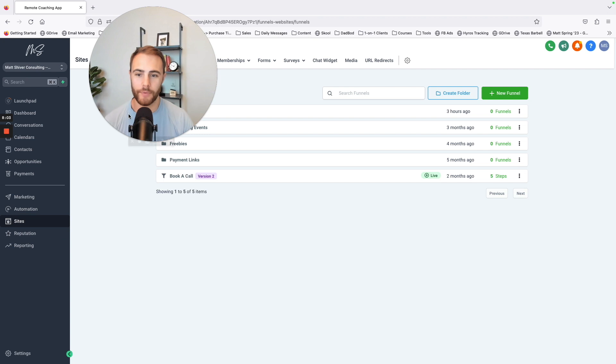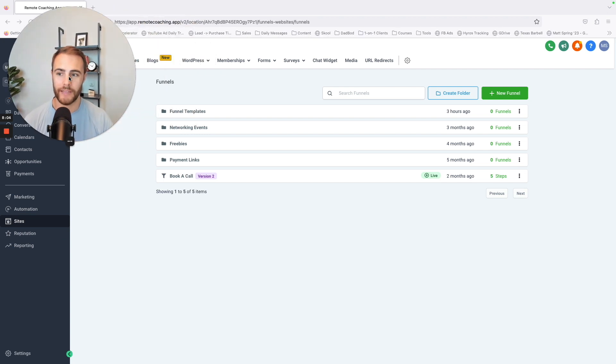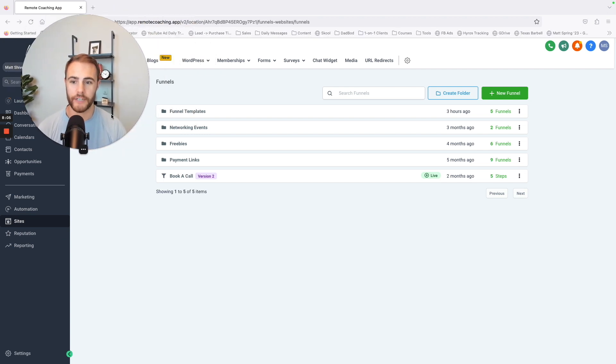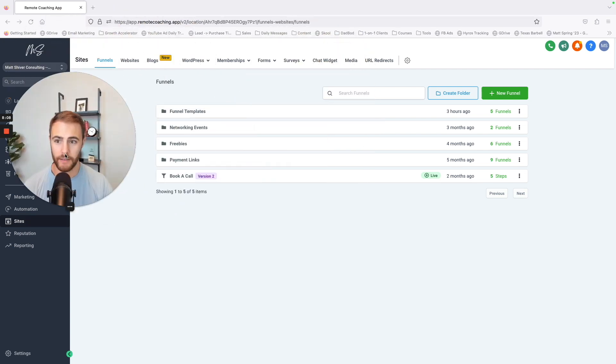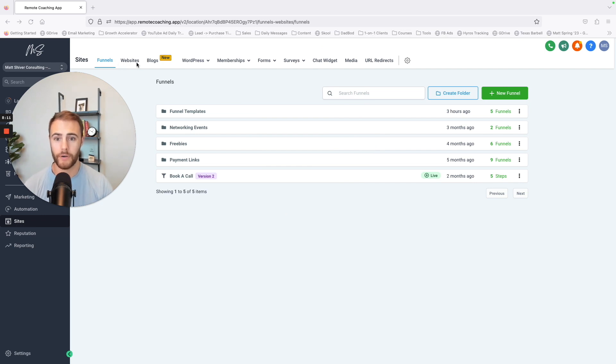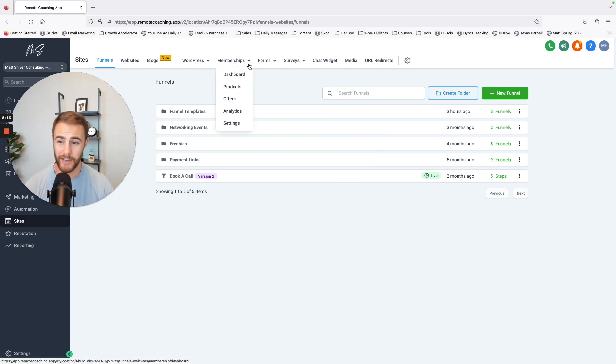And the last part that I want to show in this training or not even training, just kind of walk through, is my funnels and my website. I could have funnels, I can have a website, I could also have a course.